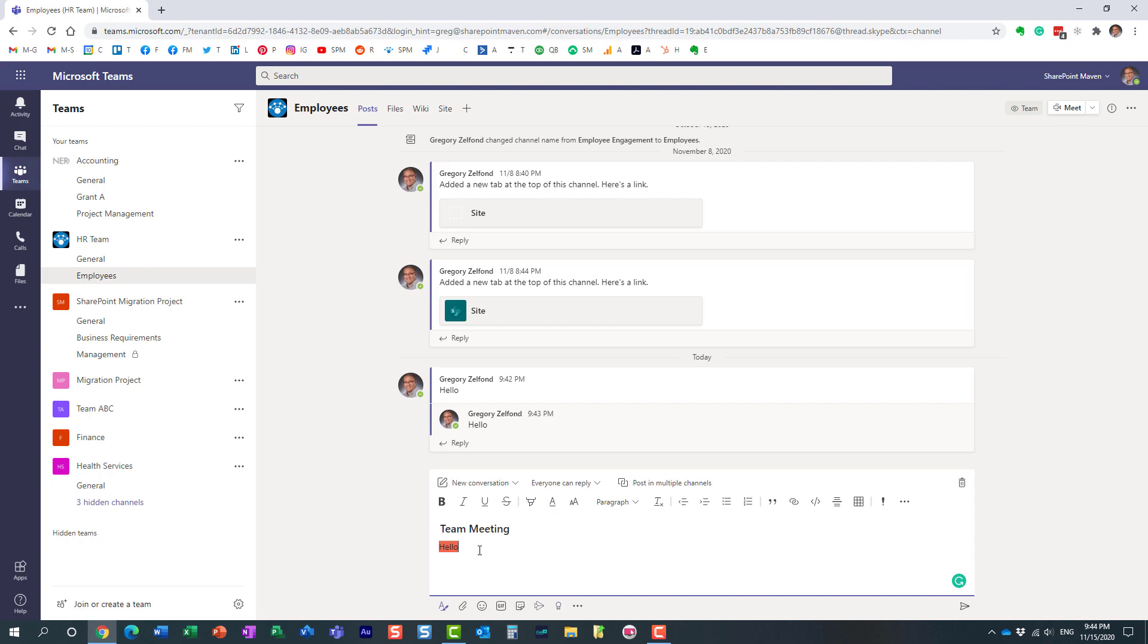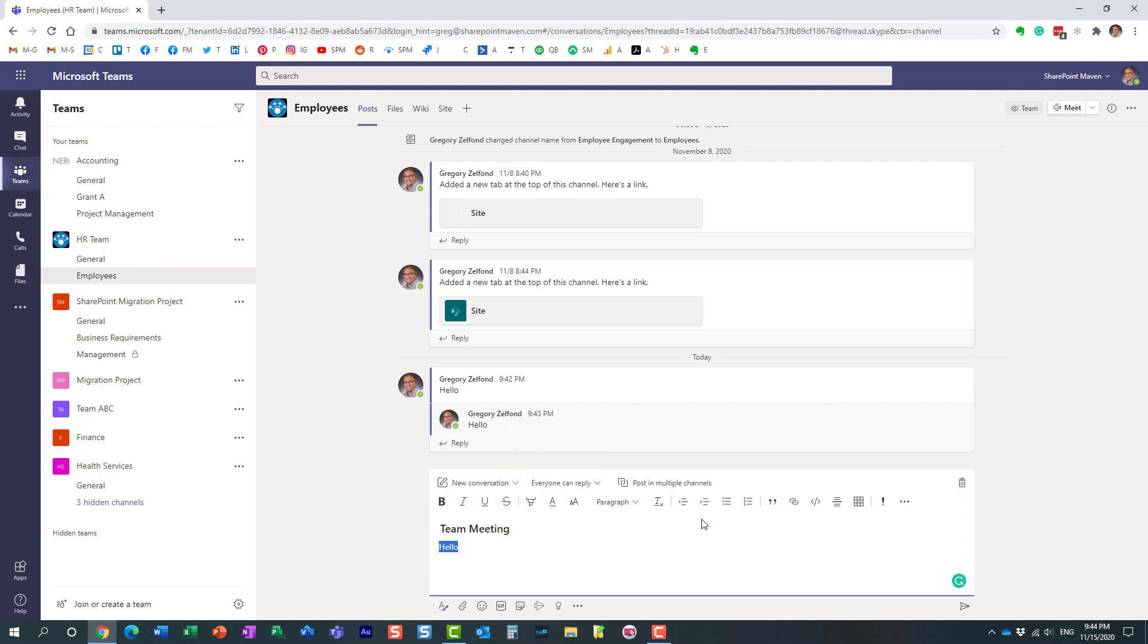If you're familiar with Word, you'll have no problem formatting your text in Microsoft Teams. A couple of other things I want to show you that are really cool here in this format text option.